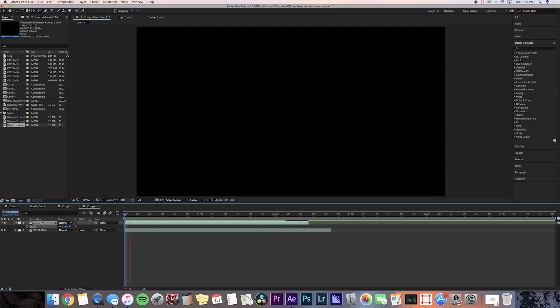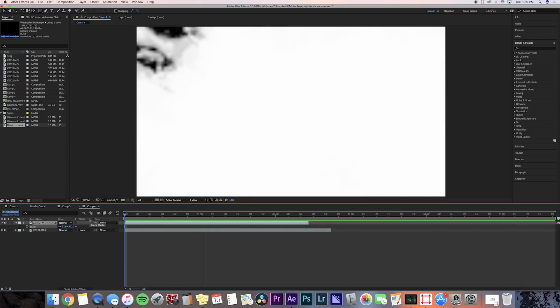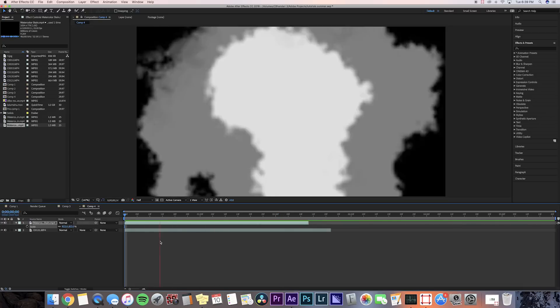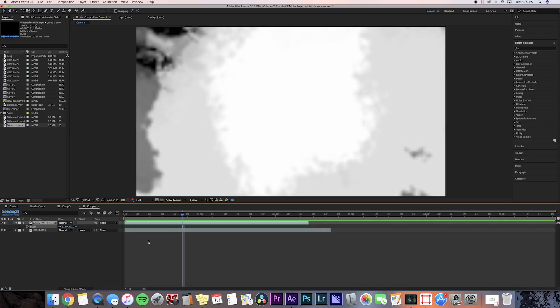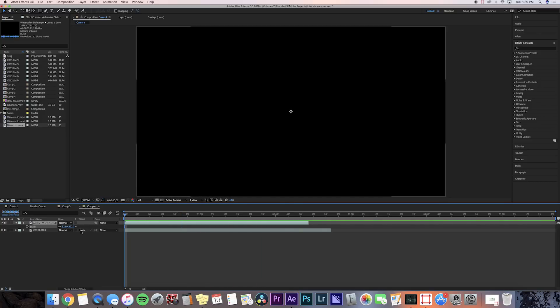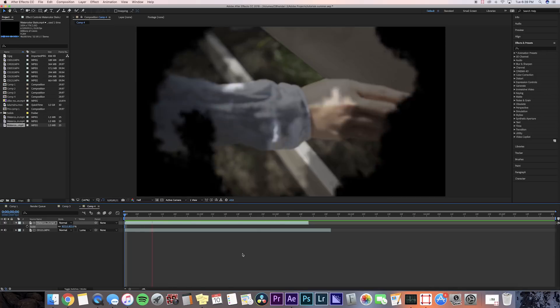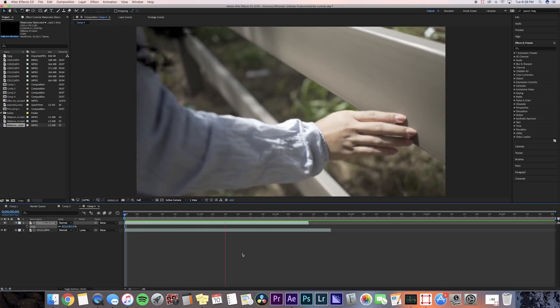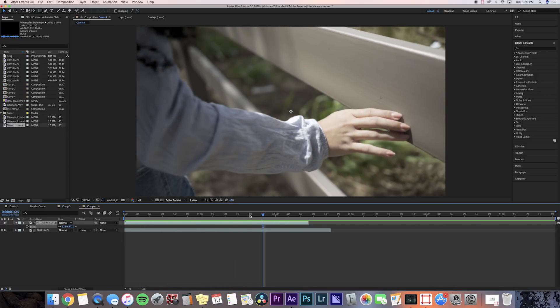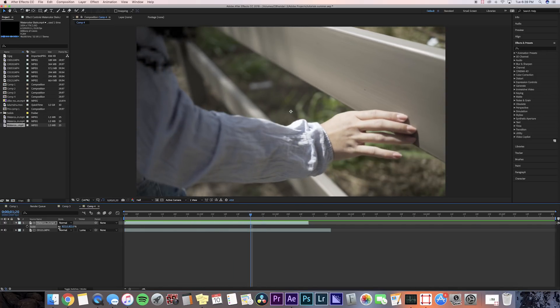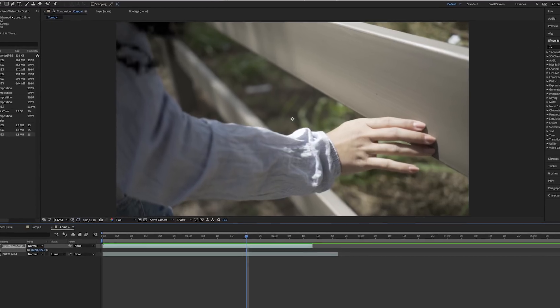Now after you've adjusted the scale, we're going to go to our bottom clip and we're going to change the matte to luma matte. So now you see the watercolor effect on the top and it's blending in to make our clip appear. You can actually still see that inkblot on the side.